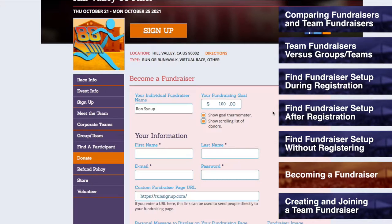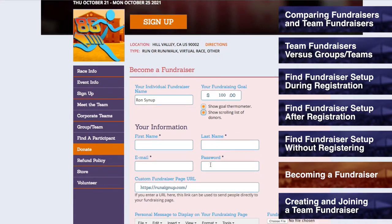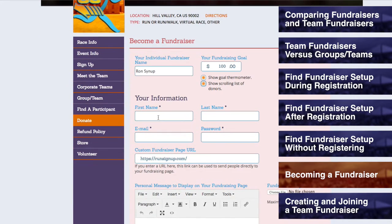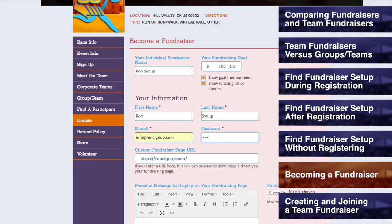If you are becoming a fundraiser without registering and you are not signed into your account, then you will be asked to enter in your information. This includes your first name, last name, email address, and a password. The email address and password that you enter here will allow you to access your account later so that you can manage your fundraiser at any time.